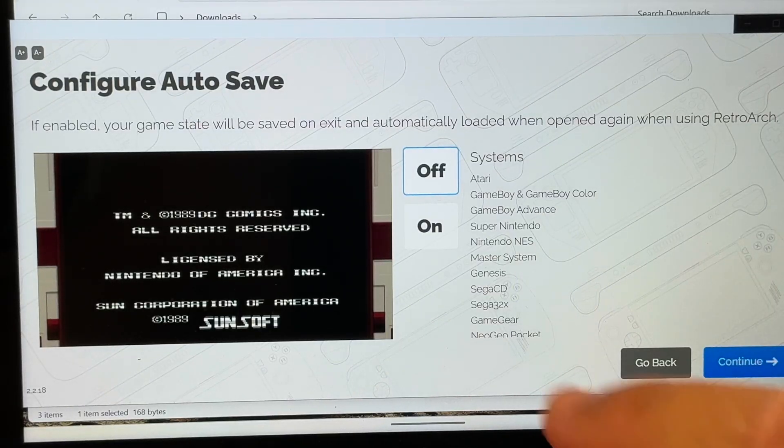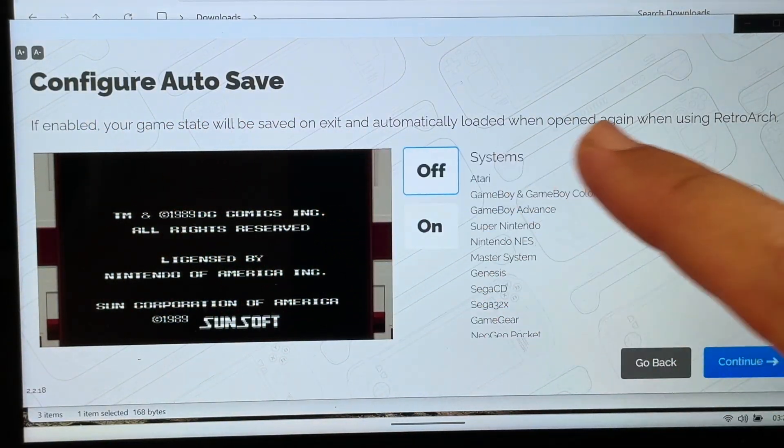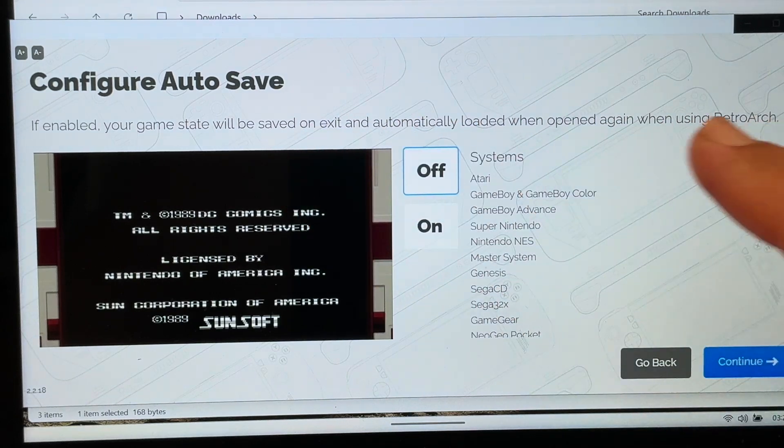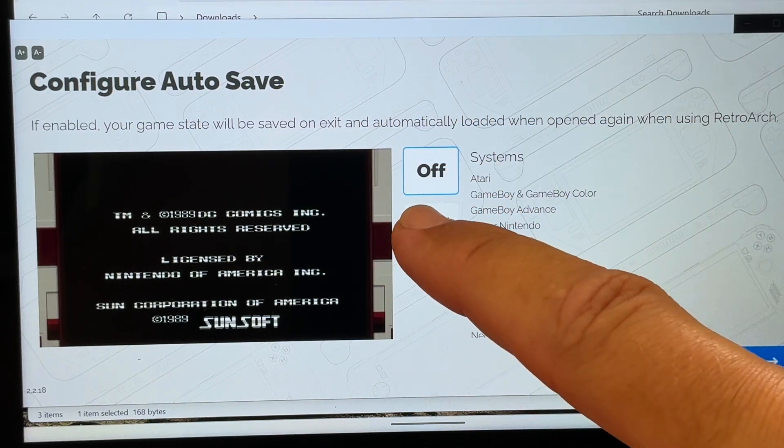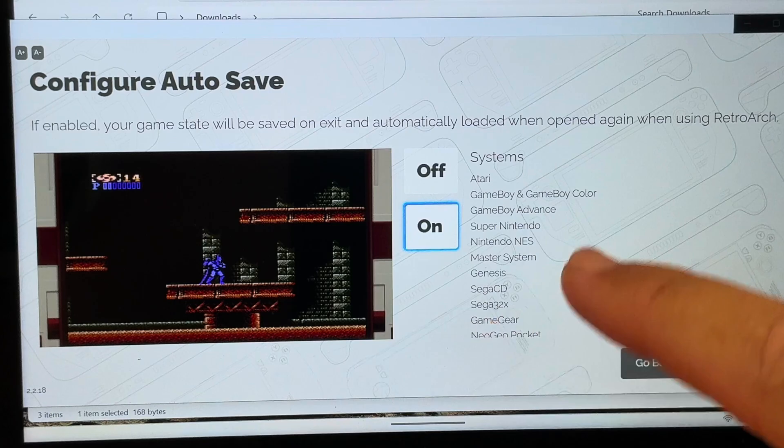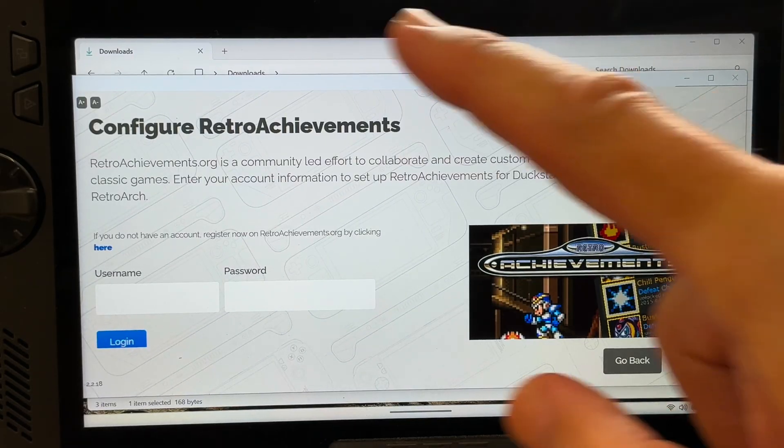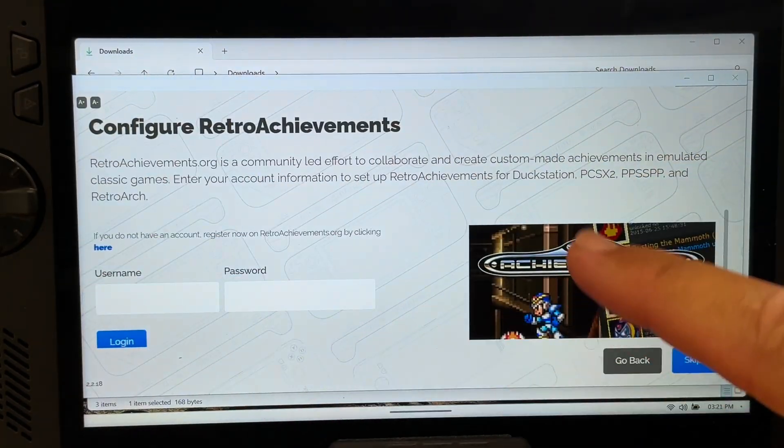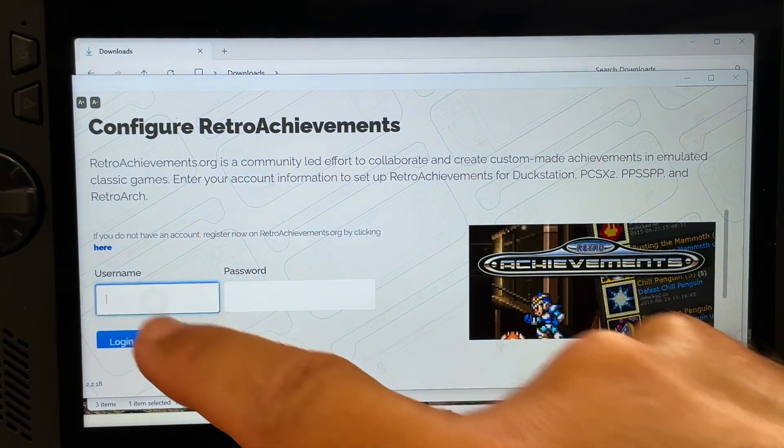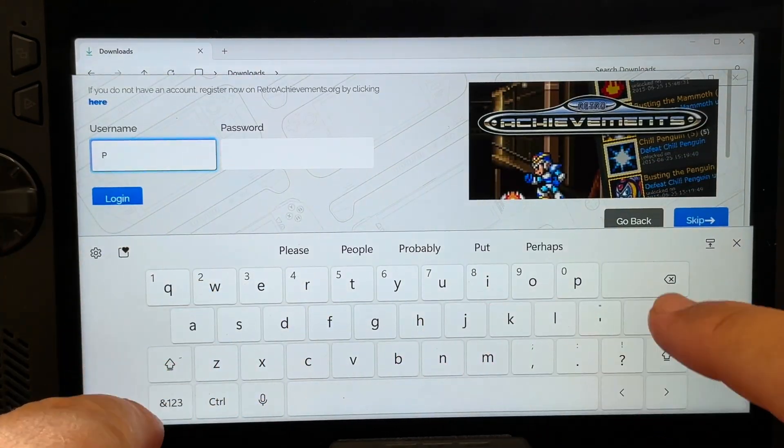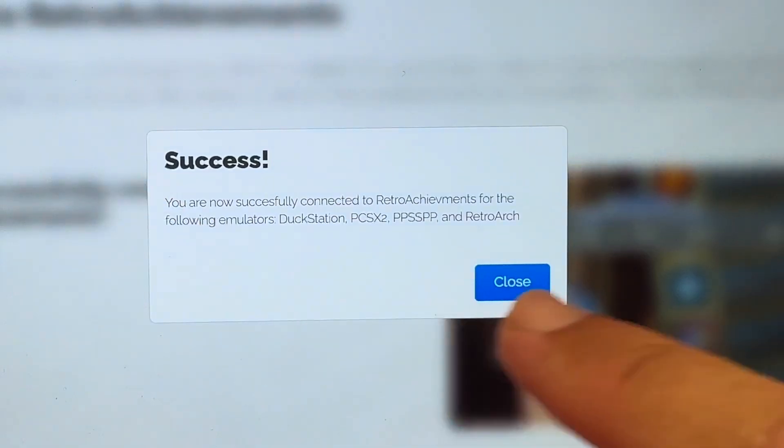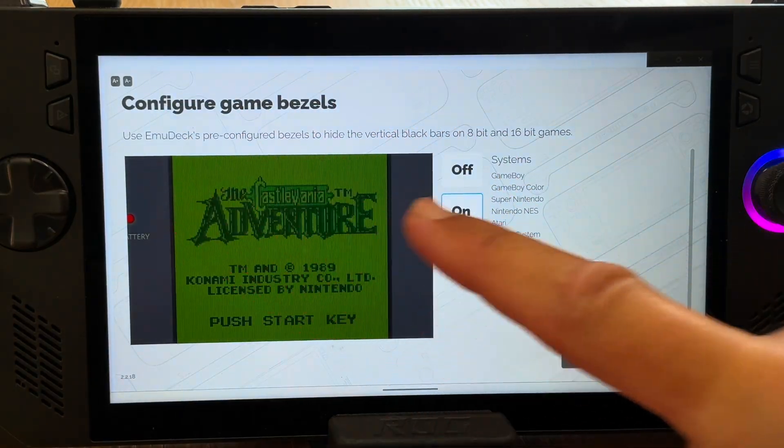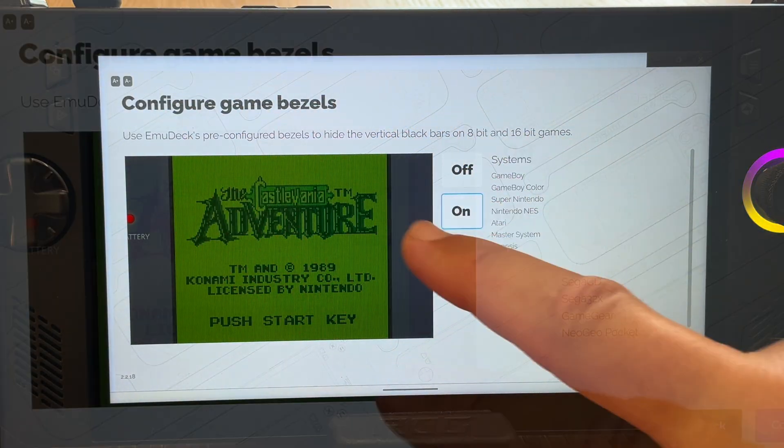Next I would highly recommend setting auto-save to on for these specific retro emulators like Game Boy and SNES, which auto-saves when we exit our games, which is super convenient. If you want to enable RetroAchievements, which add a nice modern twist to retro games, then you can log in to your account right here. You should get this success pop-up if you've correctly logged in.